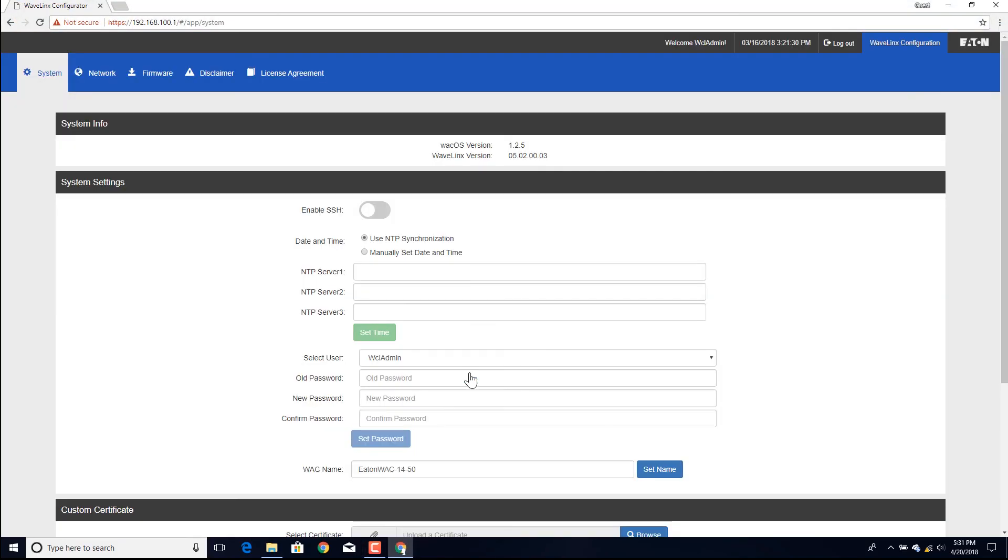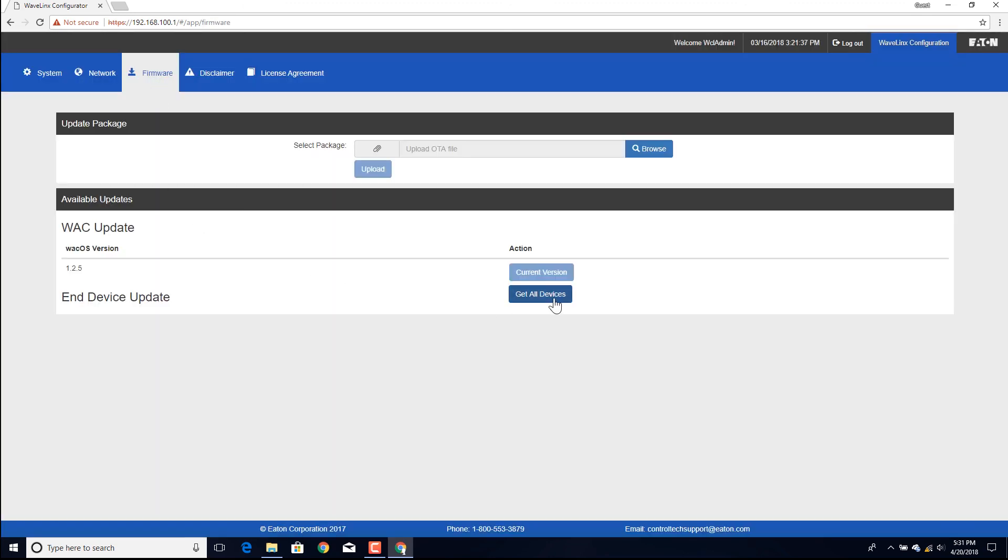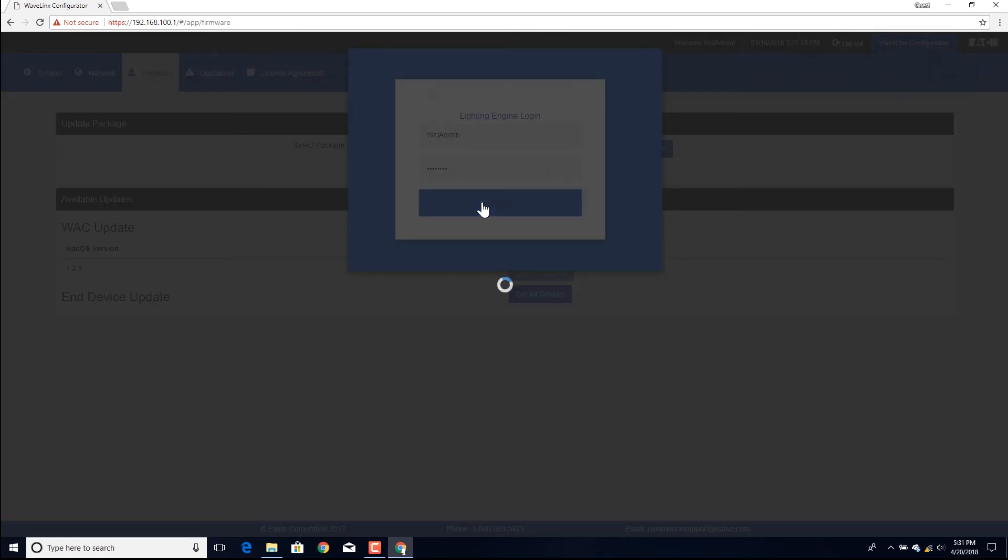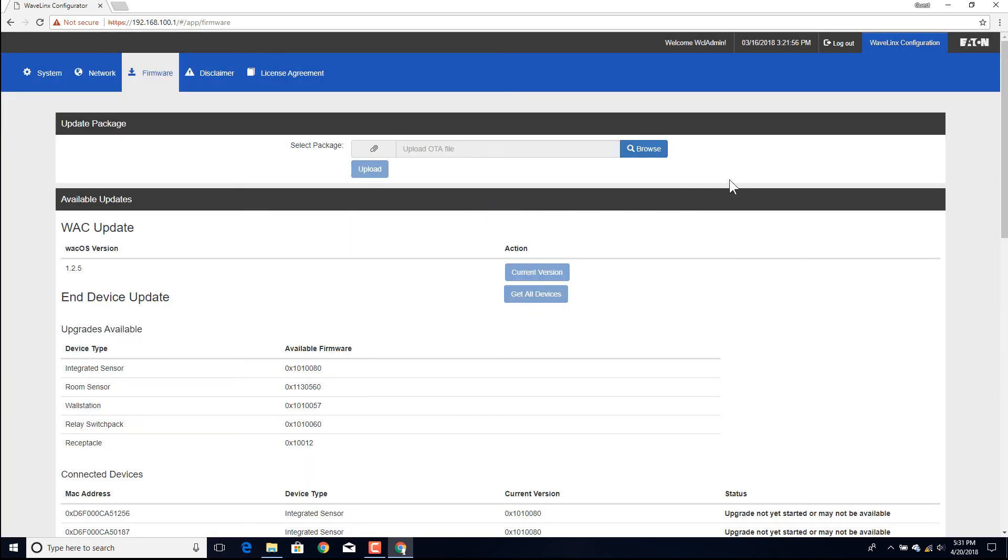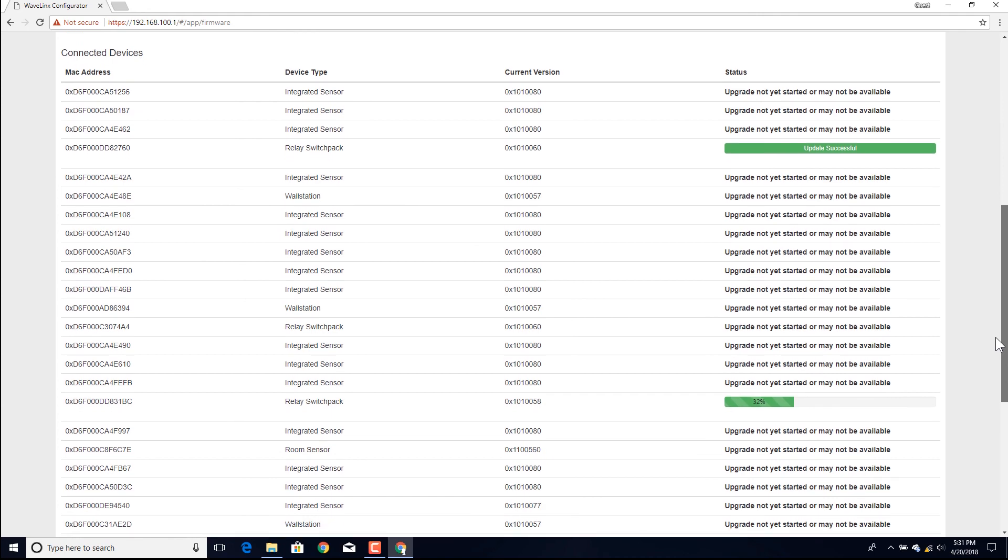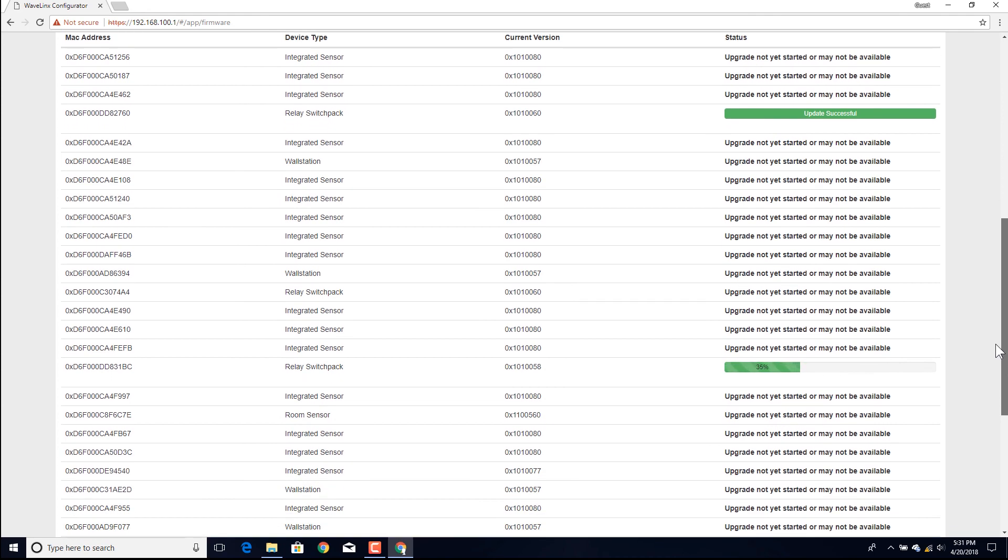Log back in at any time to view the status of the update. Once the Lightning Engine login is processed, if devices are still updating, the status indicator bar will be displayed in the device's status column.